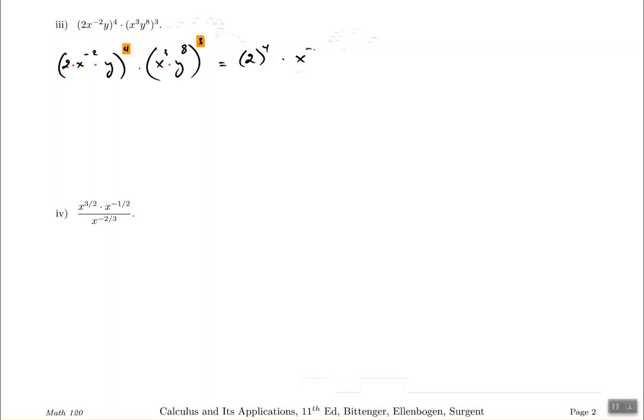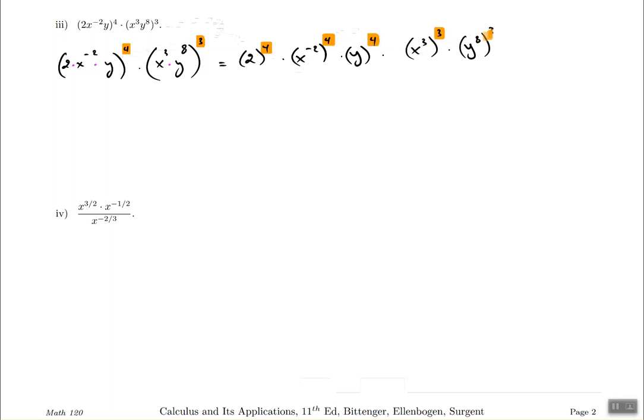Part 3 is very similar to part 2, except we now have exponents on the outside of the parentheses. We need to get rid of those outer exponents first by using the product-to-power rule. The outer exponent is distributed to all bases inside each set of parentheses — so 2, x to the power of negative 2, and y each get their own copy of the outer exponent, and the same happens for the second parentheses with x cubed and y to the power of 8.